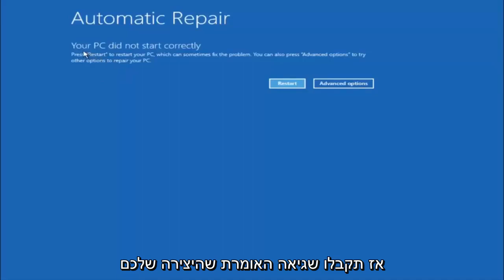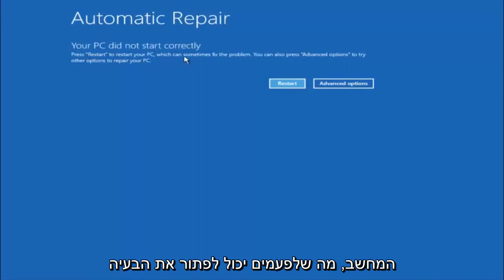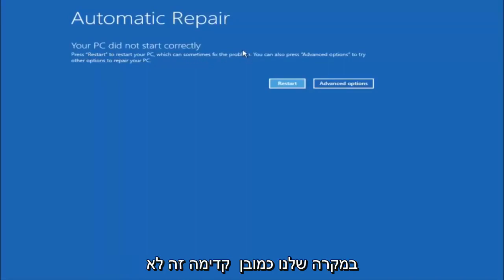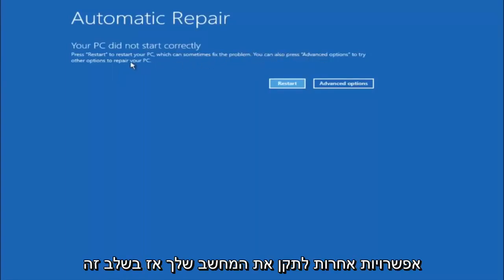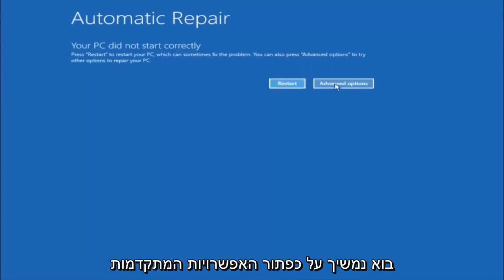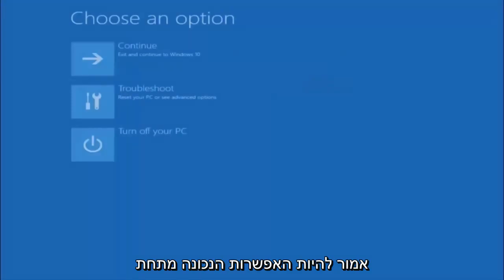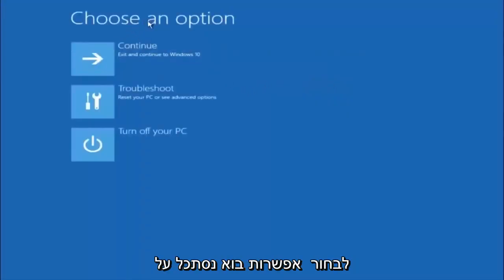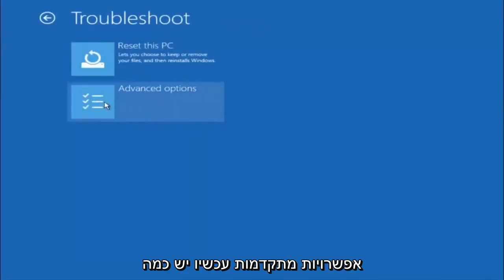You're going to get an error saying your PC did not start correctly. Press restart to restart your PC, which can sometimes fix the problem — but in our case it has not. You can also press Advanced Options to try other options to repair your PC. Left click on the Advanced Options button next to restart. Then underneath Choose an Option, left click on Troubleshoot. Now that we're underneath the troubleshooting window, select Advanced Options.